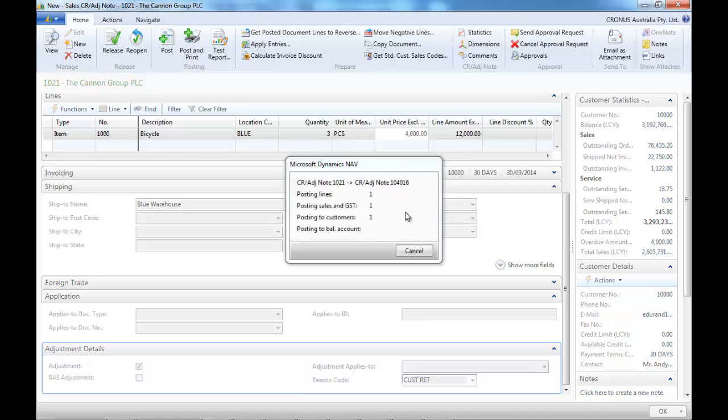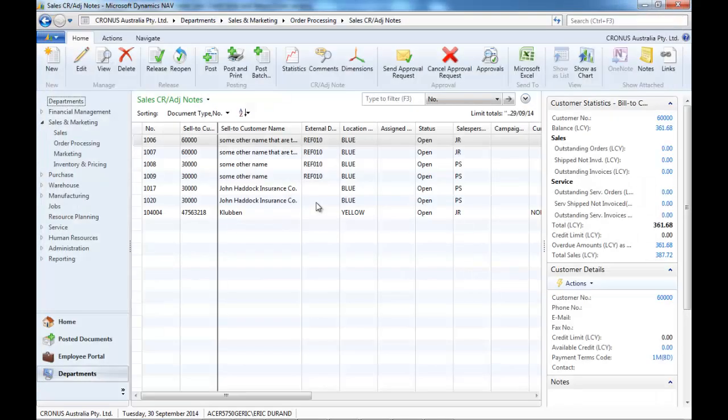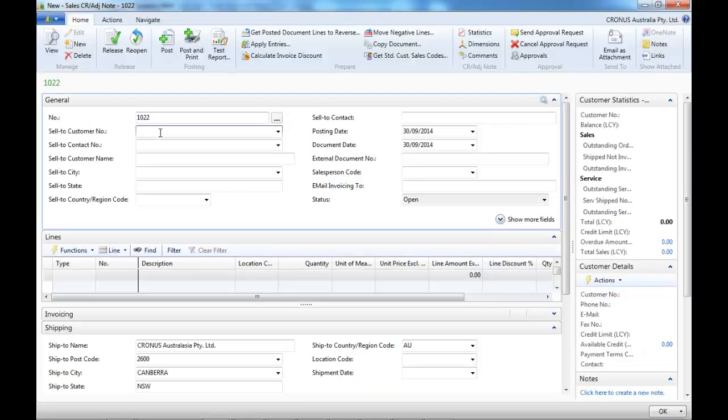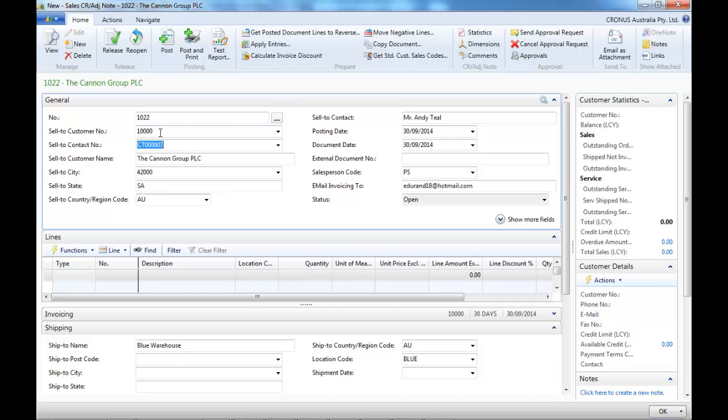So this is the manual way of doing it. We could instead use the copy document function.